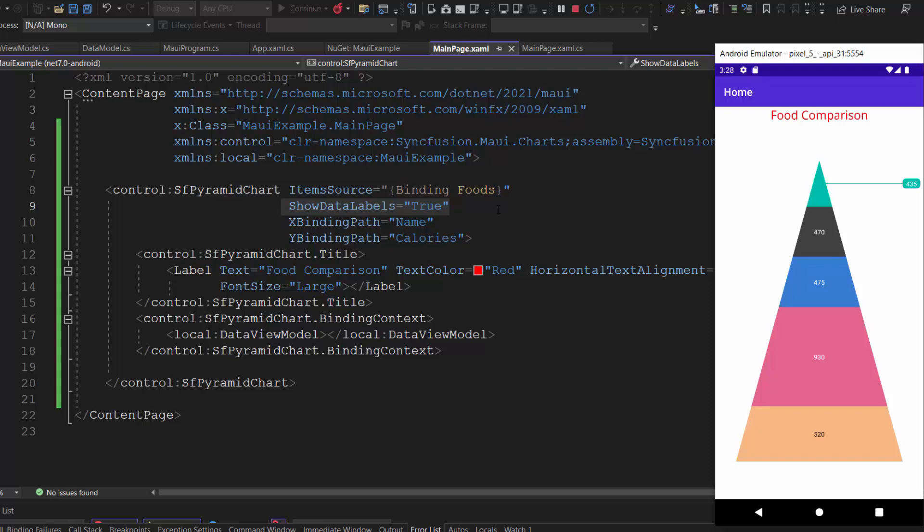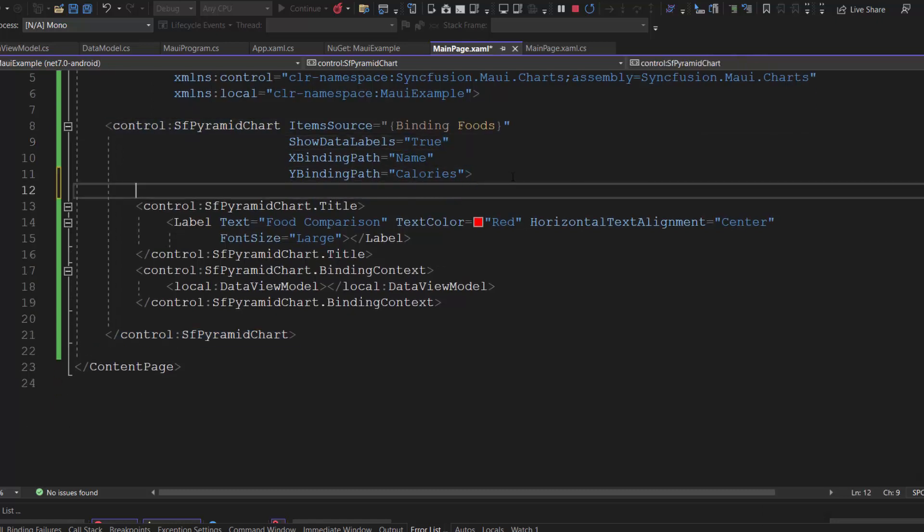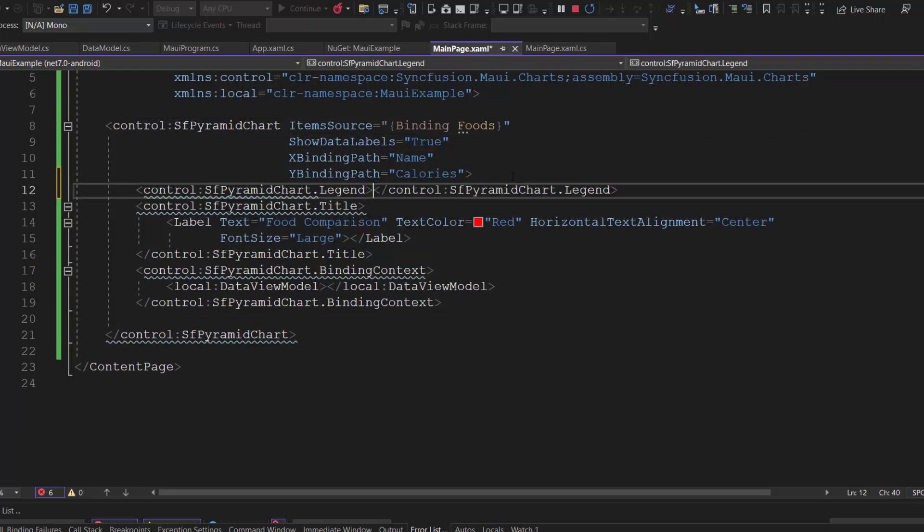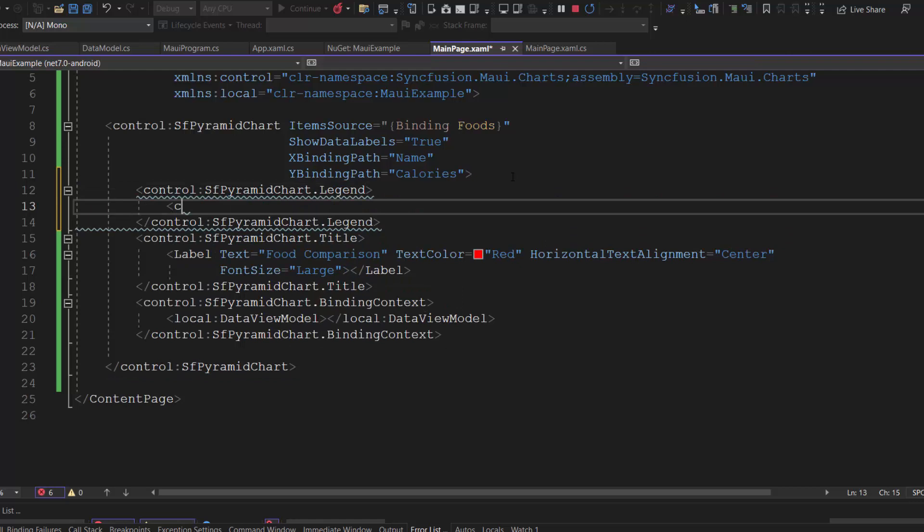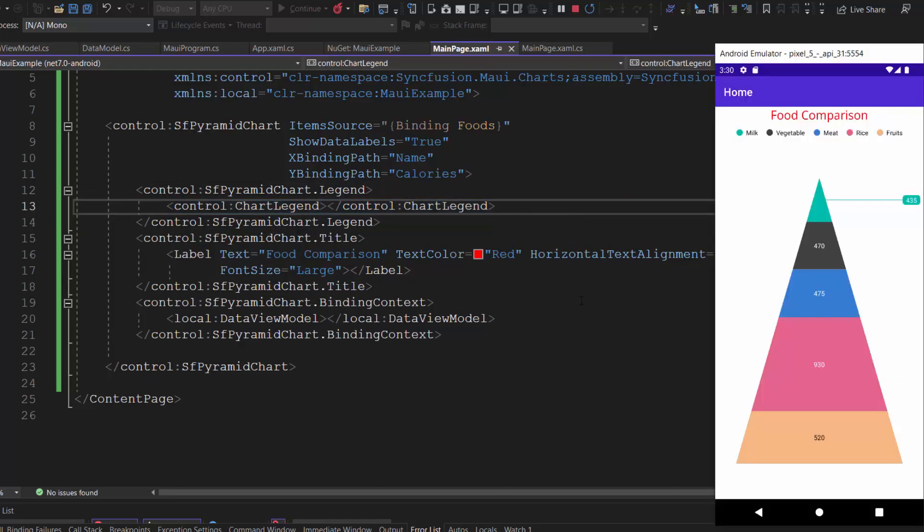Alright, now I am going to add a legend for the chart. A legend gives more information about the series in the chart. First, I define the legend property and add the chart legend inside this chart code. See the pyramid chart displaying the legend at the top and giving information about the series in the chart.